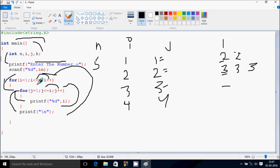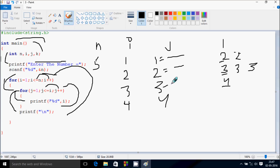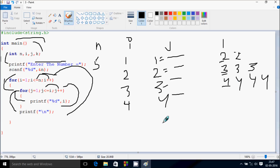i increases, so i becomes 4. Check the condition: 4 less than or equal to 5 — that's true. j starts from 1. Check: 1 less than or equal to 4 — true. Print i value. j becomes 2. Check: 2 less than or equal to 4 — true. Print i value. j becomes 3. Check: 3 less than or equal to 4 — true. Print i value. j becomes 4. Check: 4 less than or equal to 4 — true. Print i value. j becomes 5. Check: 5 less than or equal to 4 — not true. Control exits the inner loop. i increases to 5.